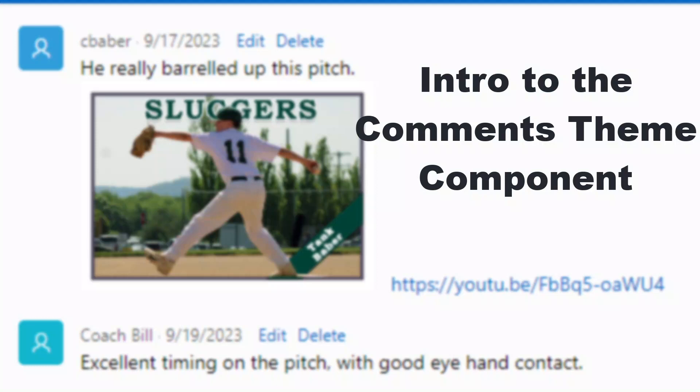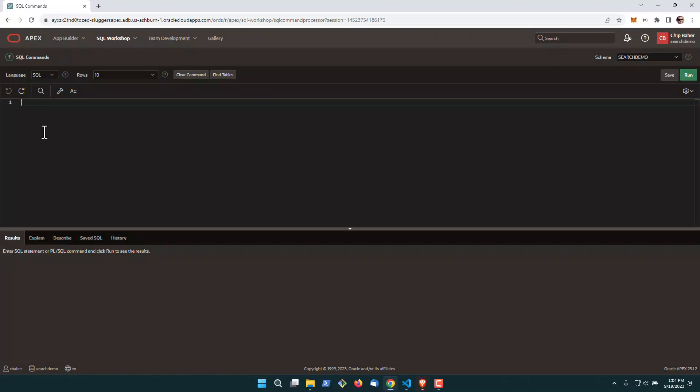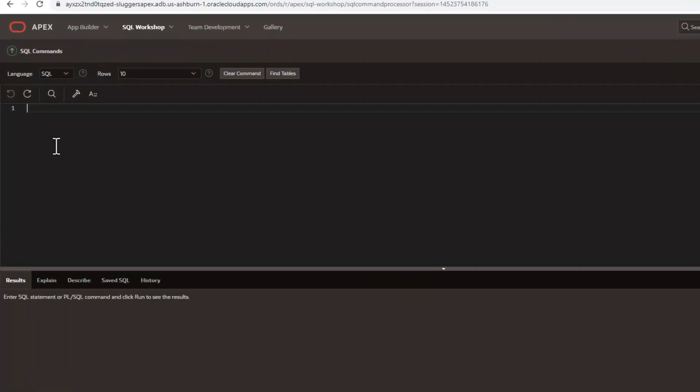All right, today we're going to take a look at the Apex comments component. It's pretty cool, something that's playing around with, and I think it'd be really useful in a lot of applications.